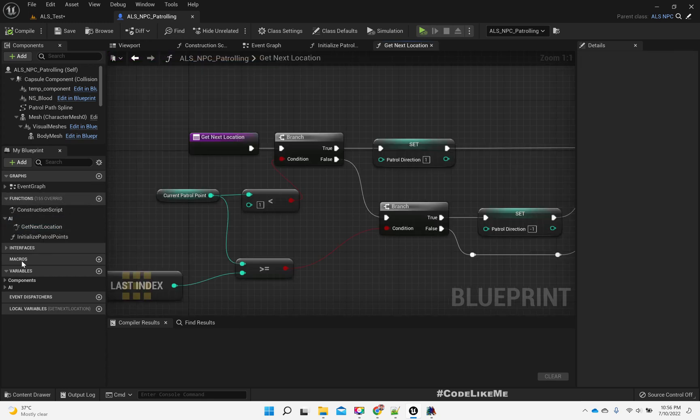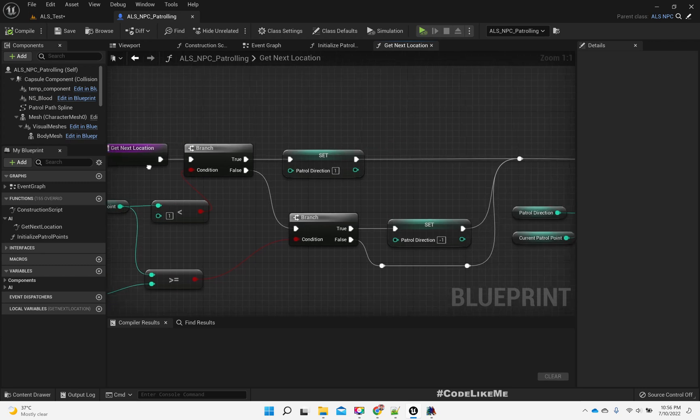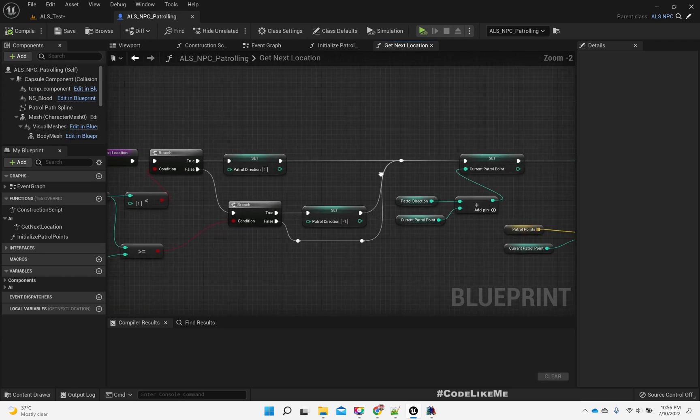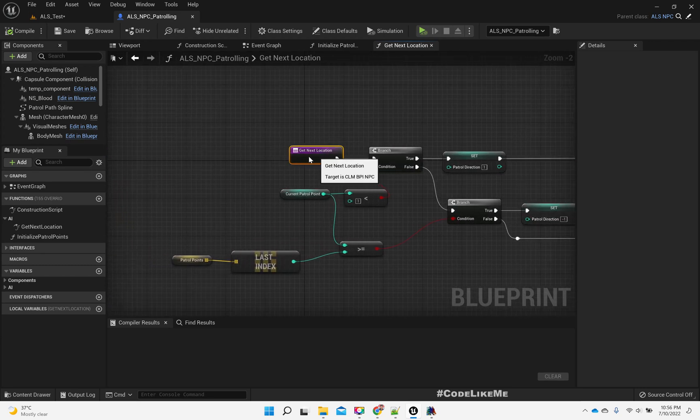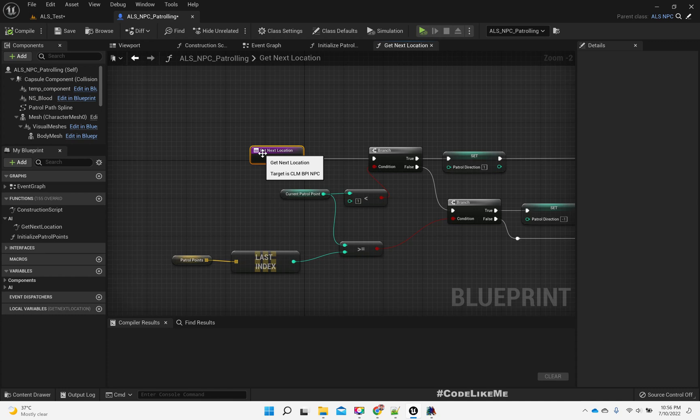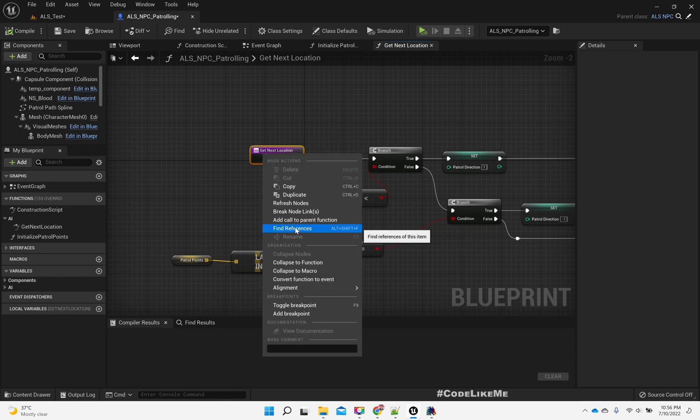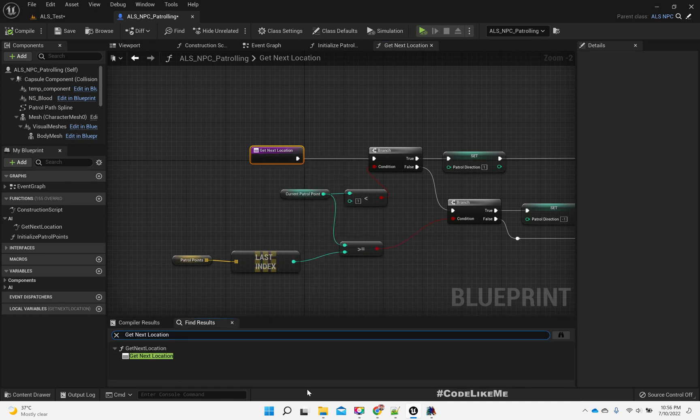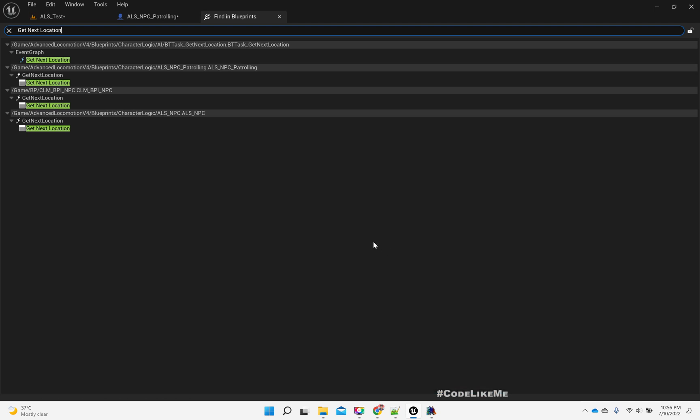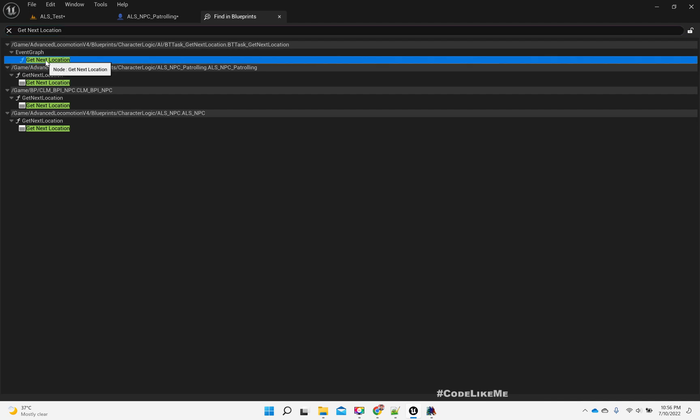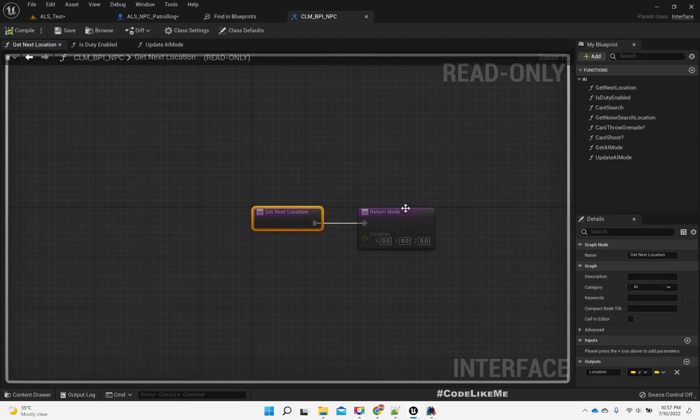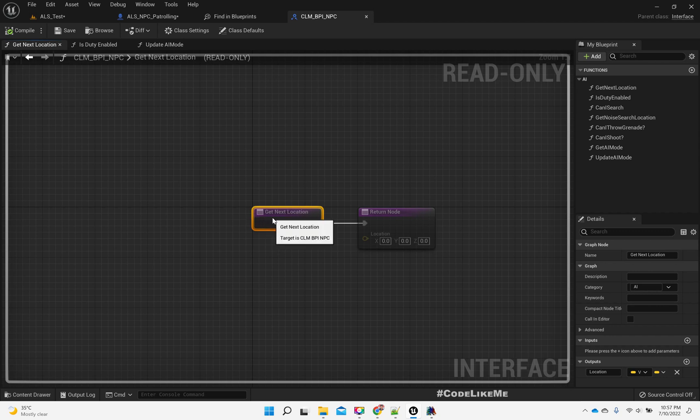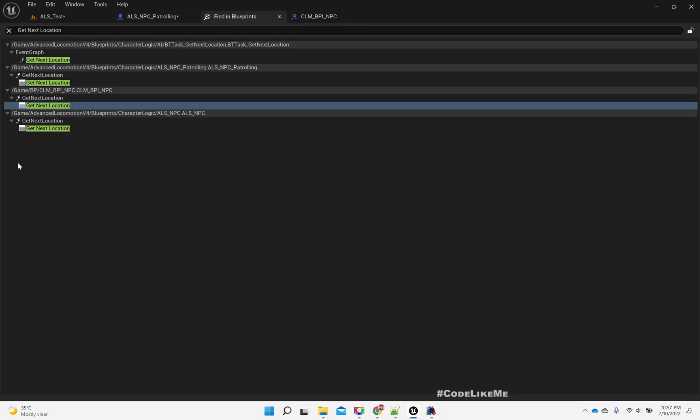Okay, now under AI as a function. This get next location function is used by, let's see, in this BT task get next location.